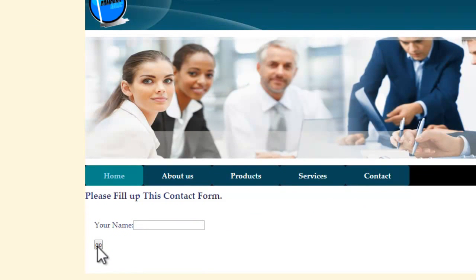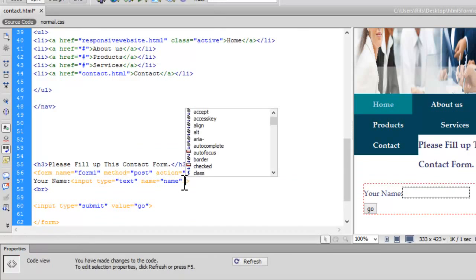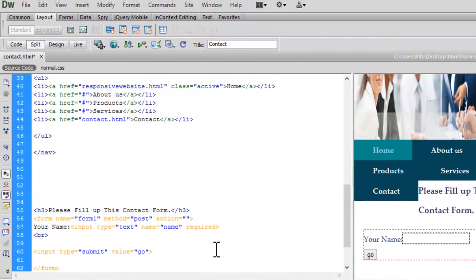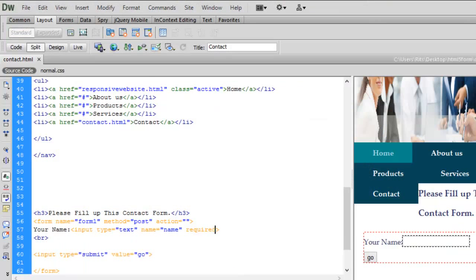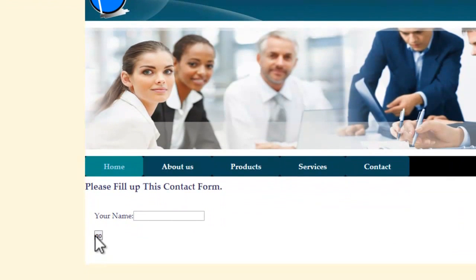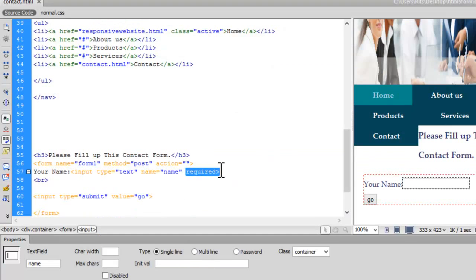Let's save and preview. See — if I hit the Go button directly, it allows me to submit. When I specify 'required' on the name input and save, let's preview again. Now when I hit Go, the error message pops up: 'Please fill out this field.' That is what required does.